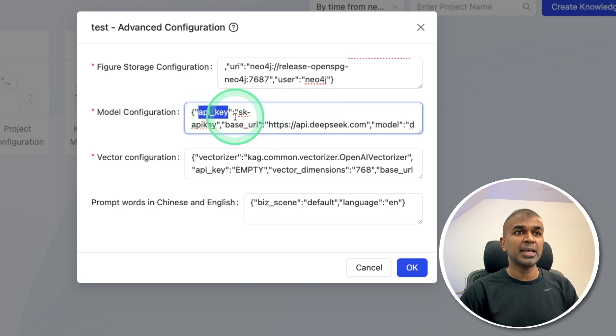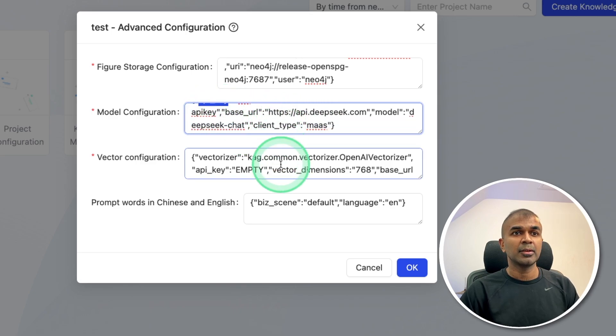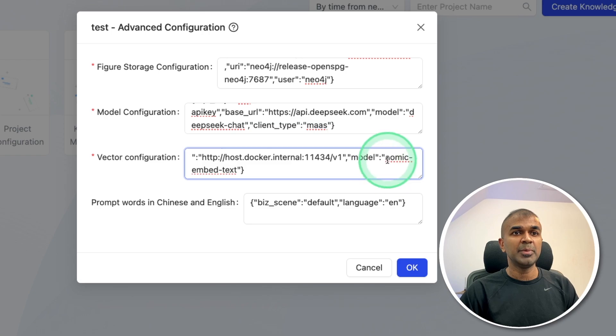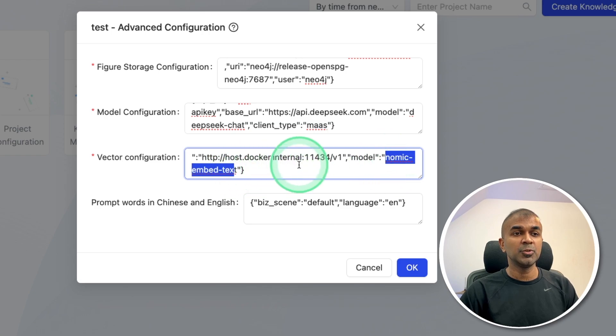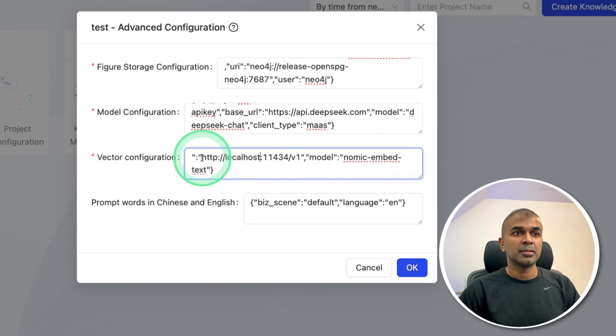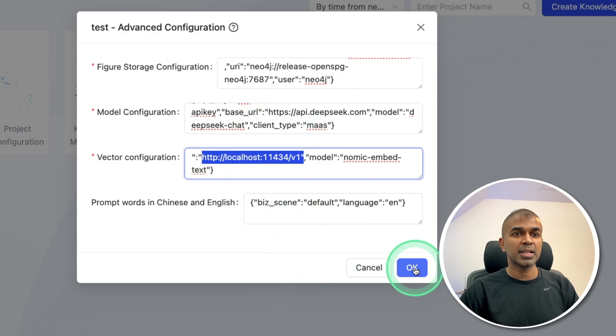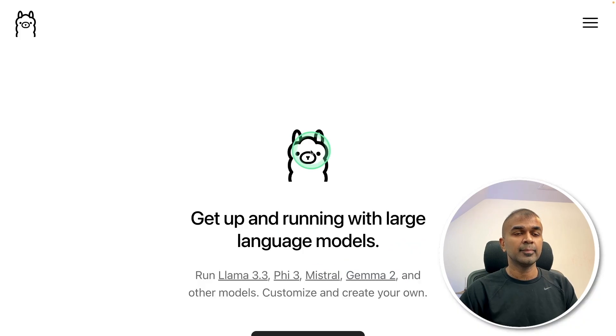Also for vectorization, we'll be using normic embed text using olama. So I'm putting the endpoint for olama like this, and everything as default and clicking OK.